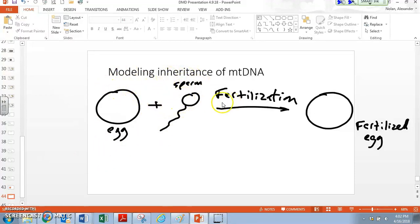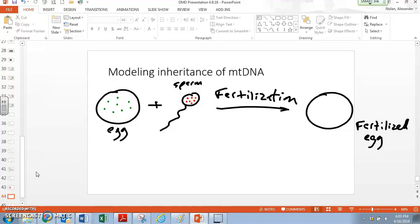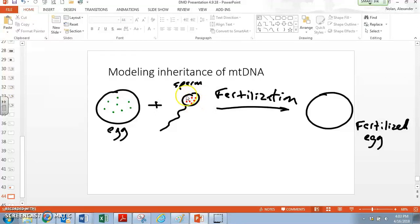When these two cells come together, that results in fertilization — the egg is fertilized by the sperm — and we end up with a fertilized egg. Now the egg and the sperm both have mitochondria. However, due to some complex biology, the only mitochondria that make it into that fertilized egg are actually from the mother's egg. The mitochondria in the sperm are destroyed. So the only thing the sperm delivers is some DNA, and that DNA is not included in the mitochondria because those are destroyed.